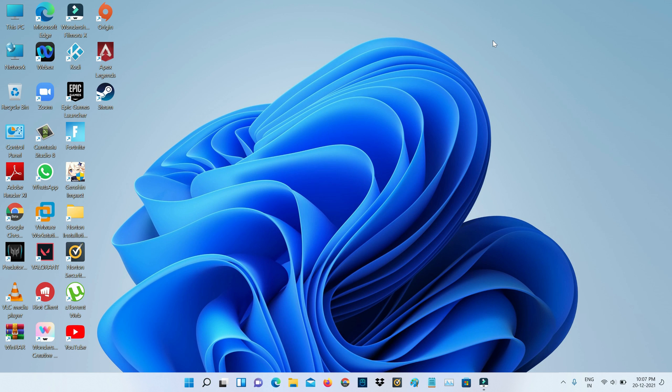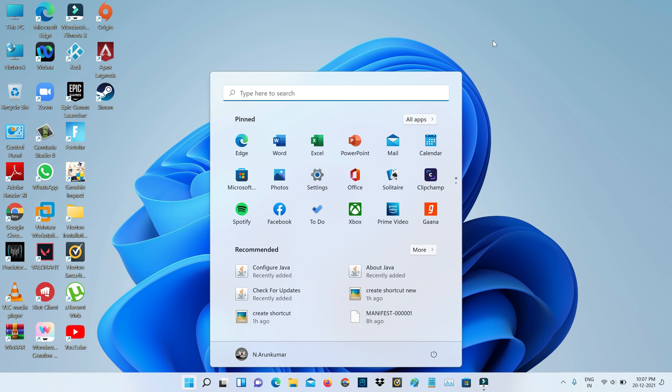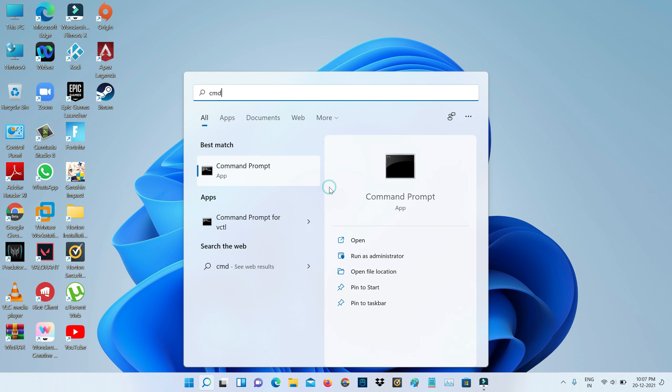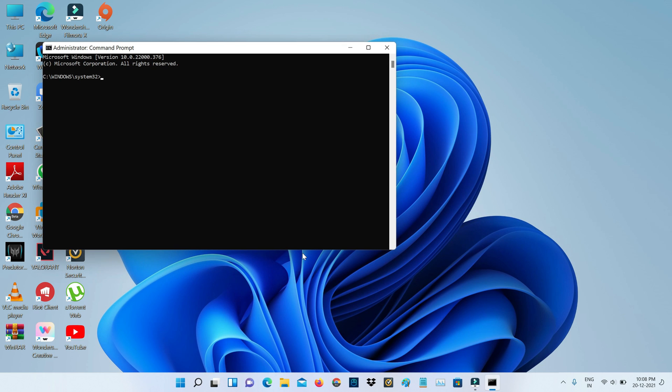Just open your command prompt, but you can run this command prompt as administrator mode. Next, you can execute this command I mentioned.